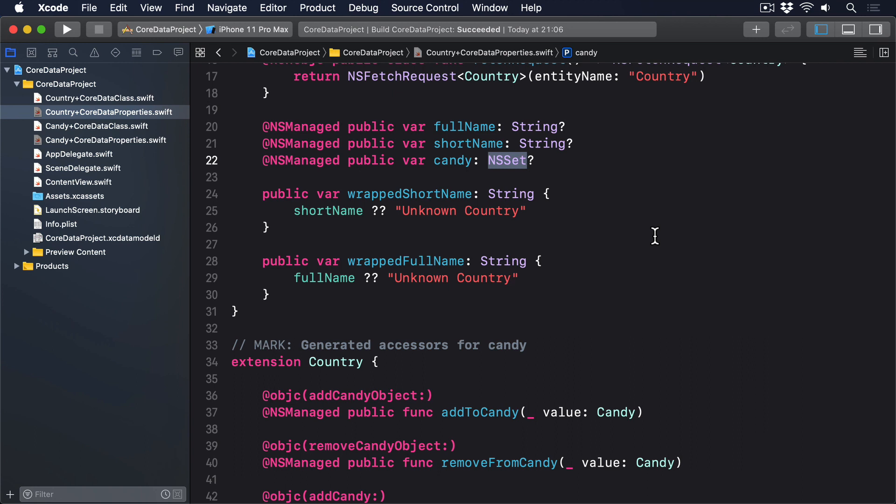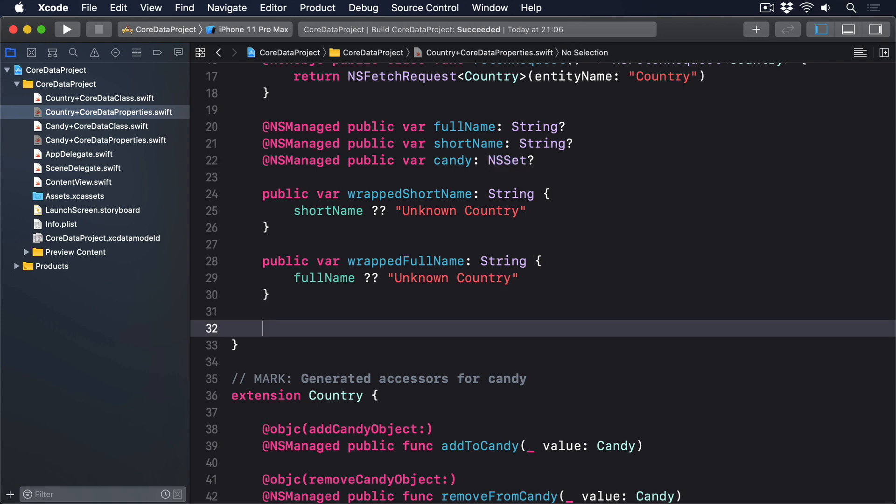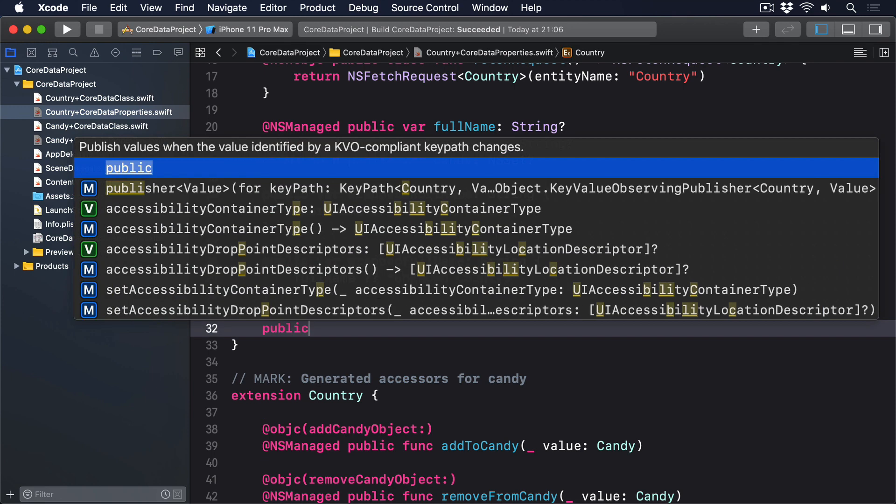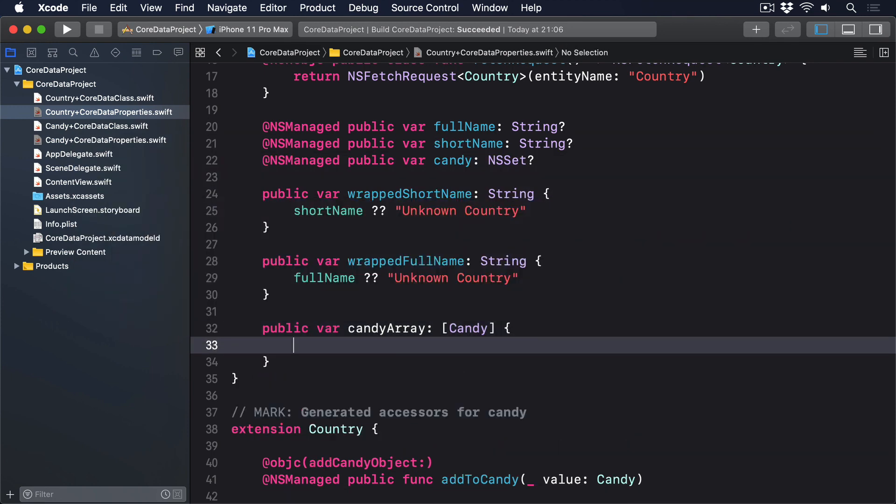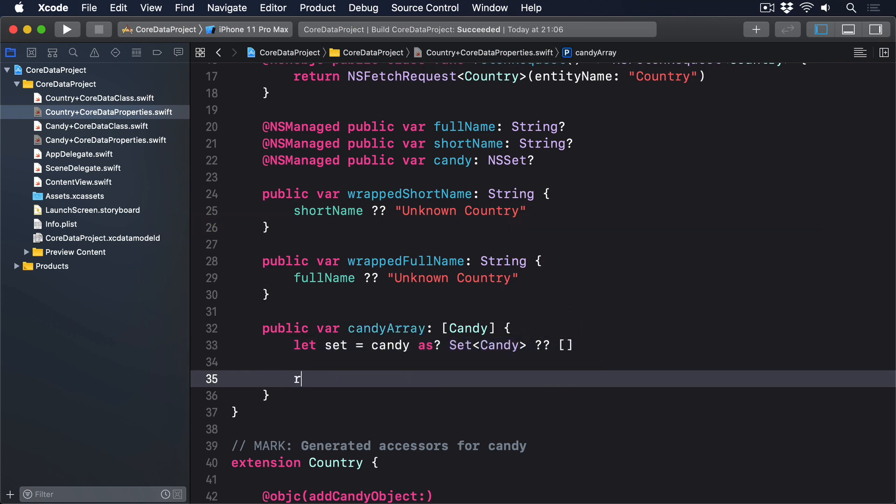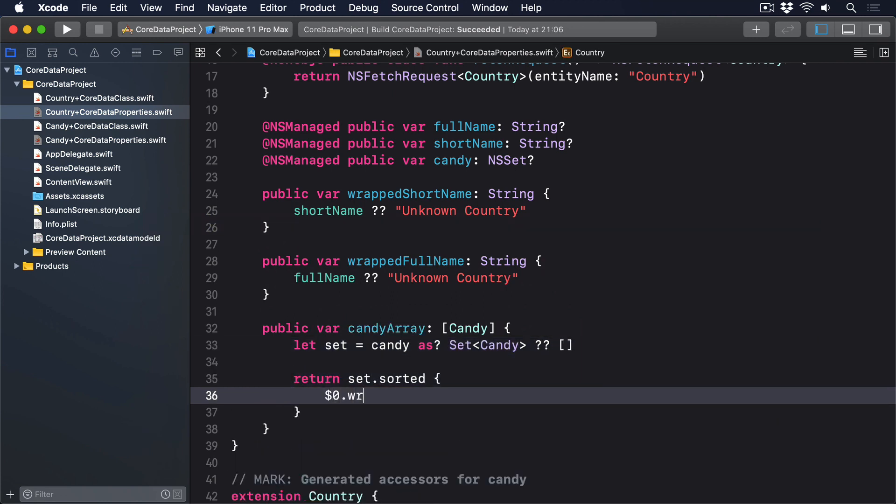Swift actually lets us perform steps 2 and 3 in 1, because sorting a set automatically returns an array. However, sorting the array is harder than you might think. This is an array of custom types, so we can't just use sorted and let Swift figure it out. Instead, we have to provide a closure that accepts two candy bars, and returns true if the first candy should be sorted before the second. So, please add this computed property to country now. Public var candy array returns an array of candy. Let set equals candy conditional typecast set of candy or empty set. And return set.sorted $0.wrapName is less than $1.wrapName.